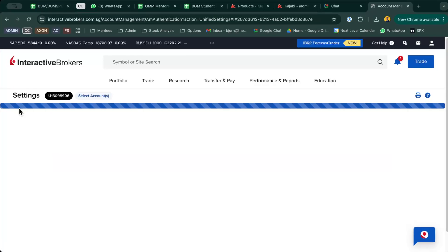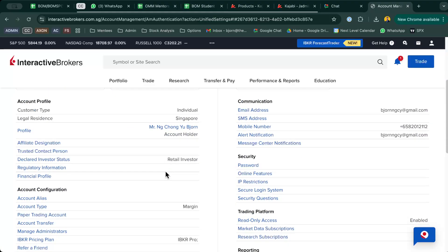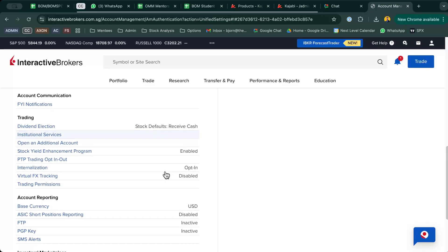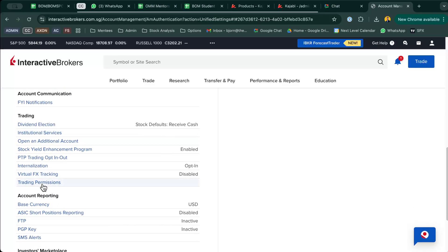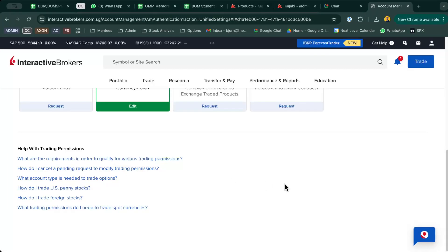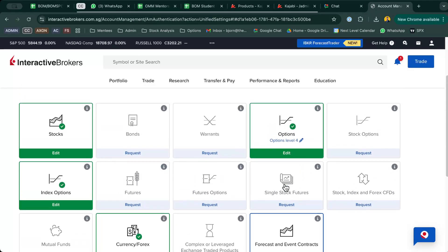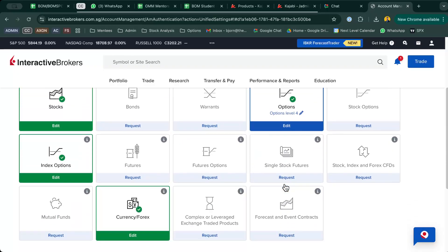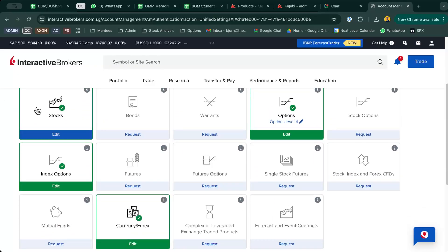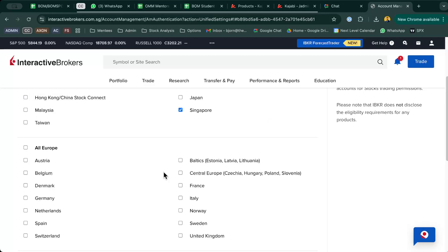This is the first thing you want to do on your Financial Profile. The next thing you want is to go back to your Settings, scroll all the way down until you see something called Trading Permissions, click into it, and you should see a few options over here.